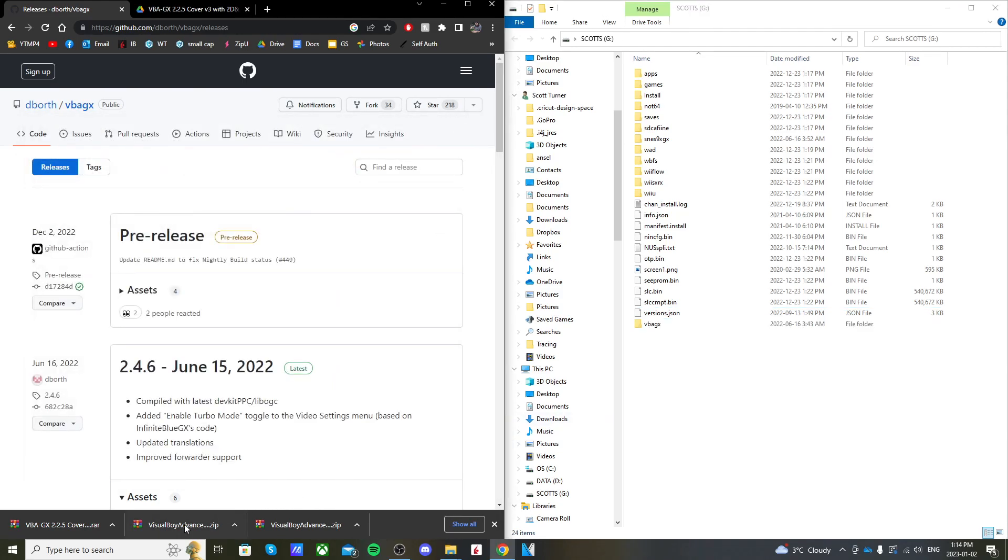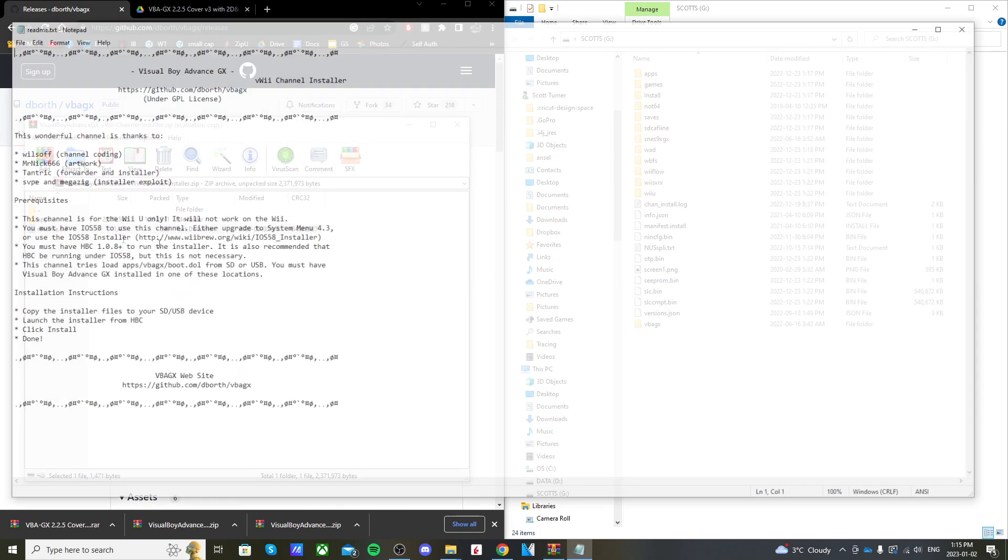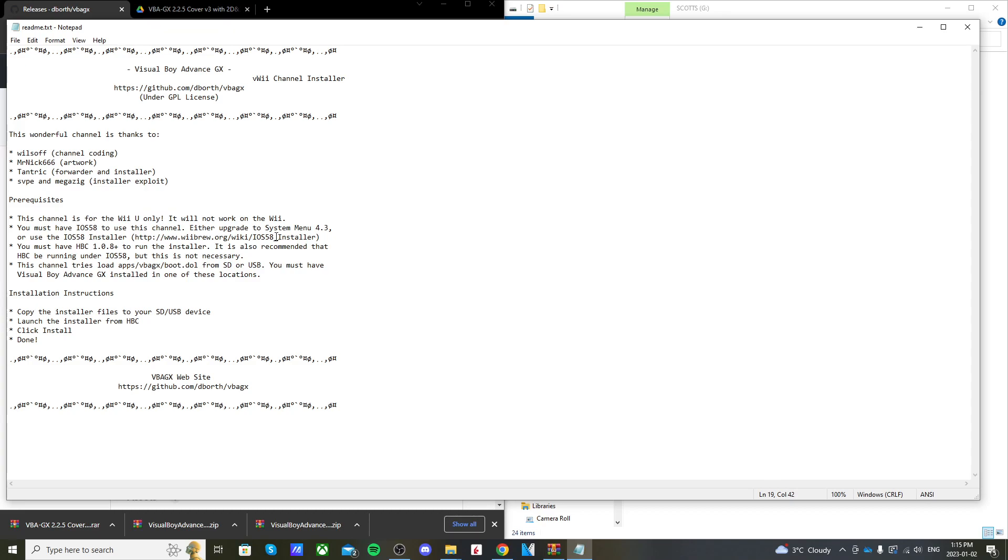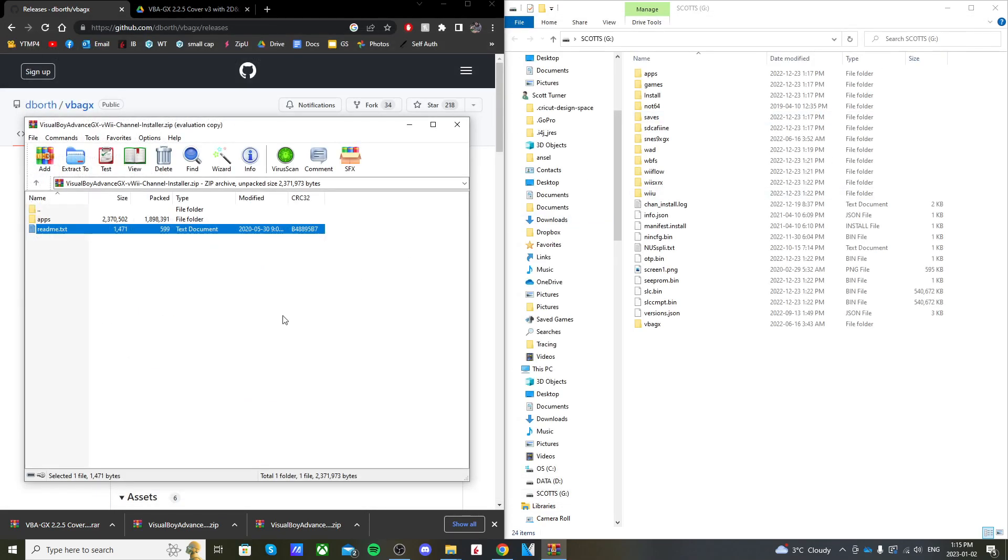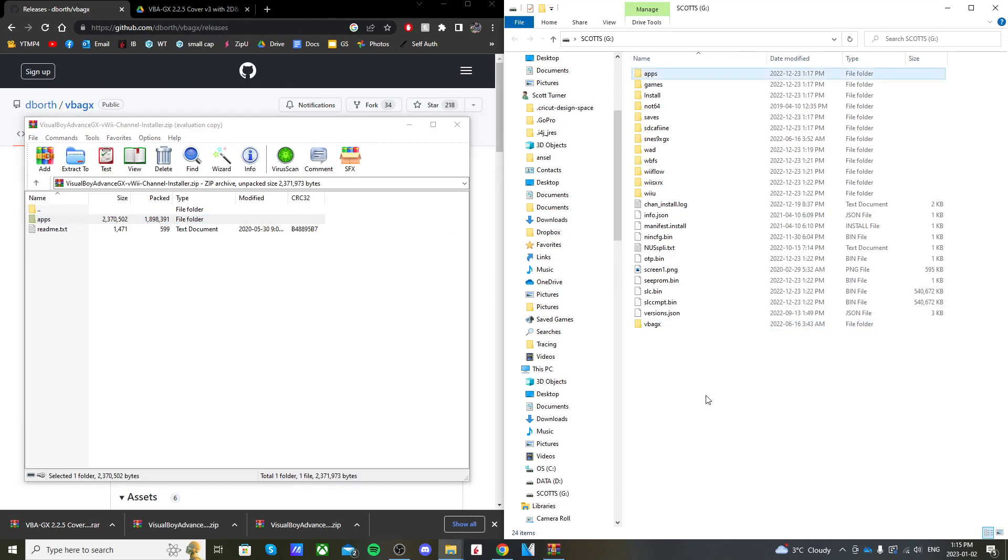Open up the channel installer that we downloaded. You can open up the README text and read about it. It gives you installation instructions and the warning that this channel is only for the Wii U. If you want to get the Wii one, that's a different download. Just drag the apps folder onto the root of your SD card.